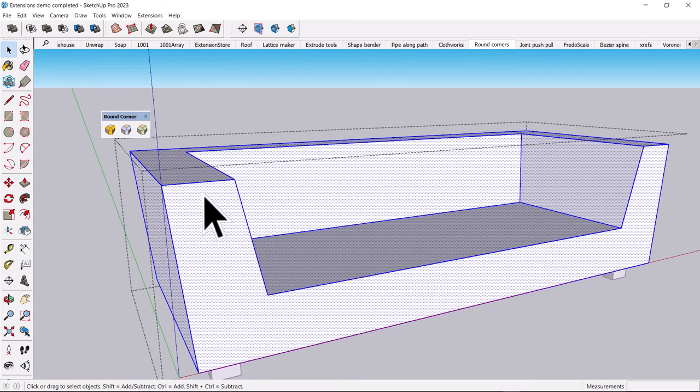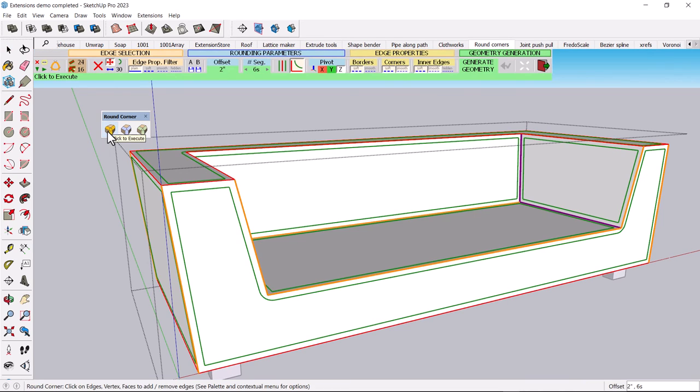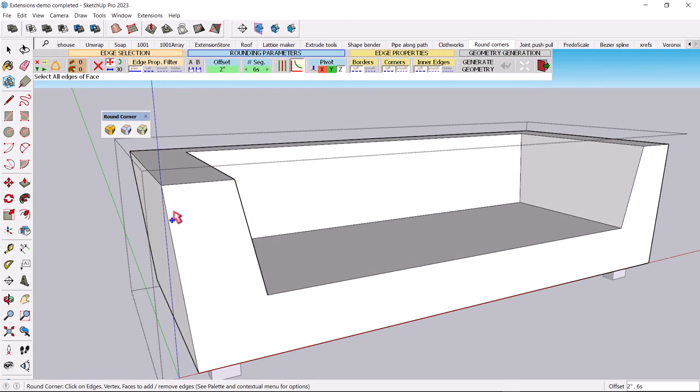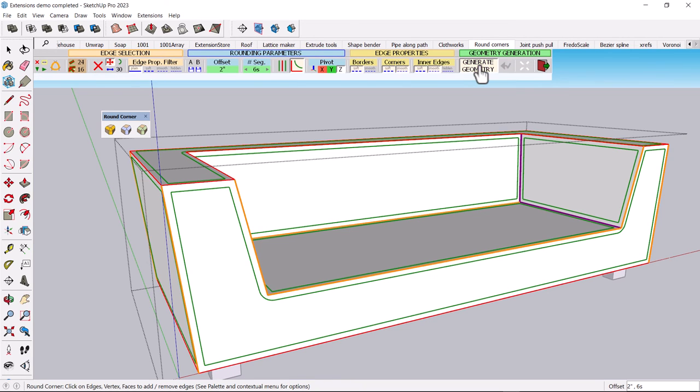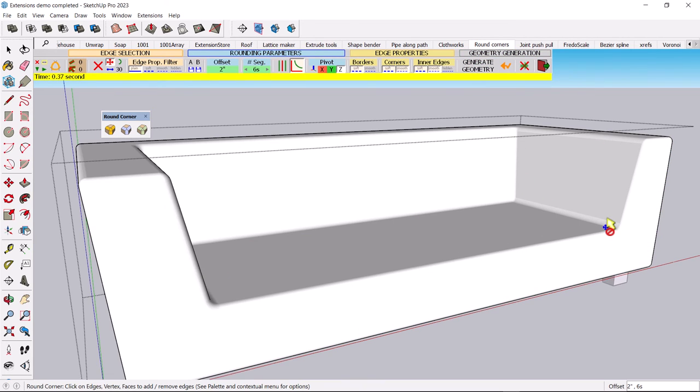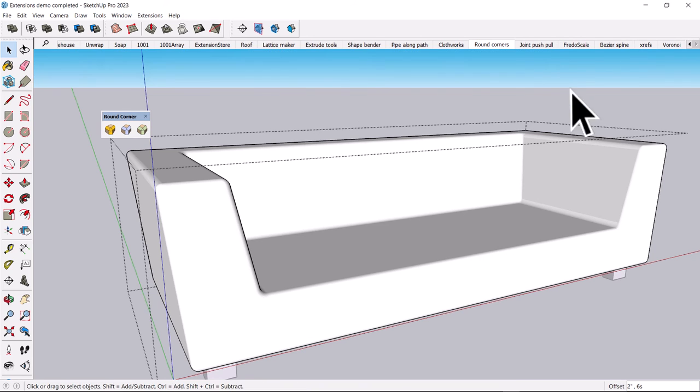Some of them are quite nice for interiors work or for some unusual types of geometry. One I happen to like is this Fredo scale round corner. And you can select some sort of object. And of course, objects are kind of boxy in SketchUp. You click on the round corner tool.